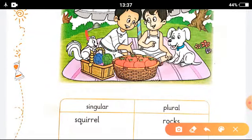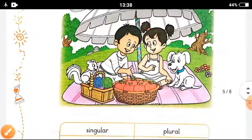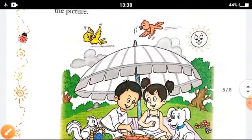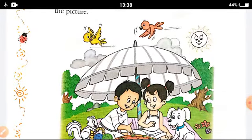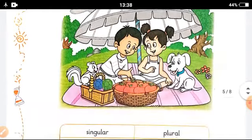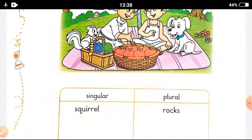This is the first squirrel. There is only one squirrel. So it will come in singular.